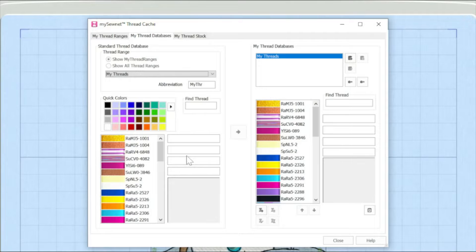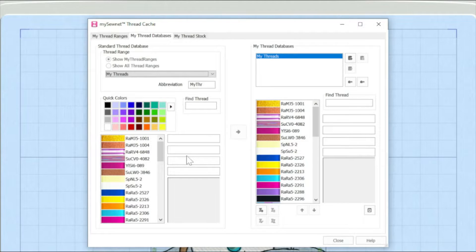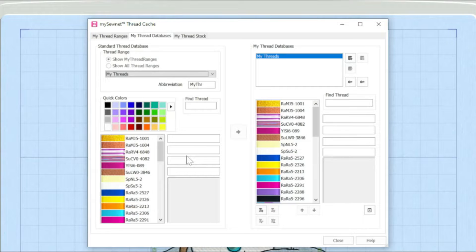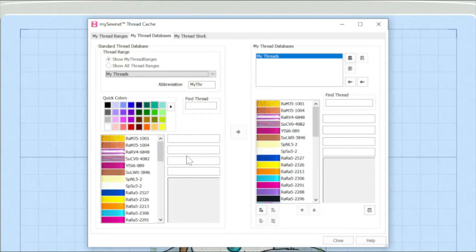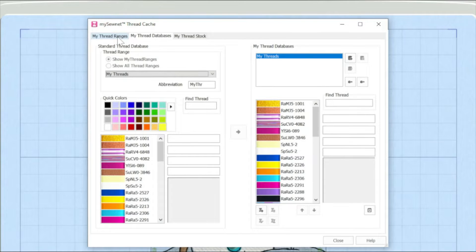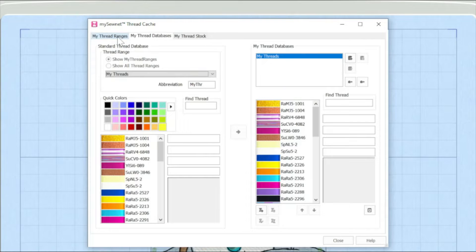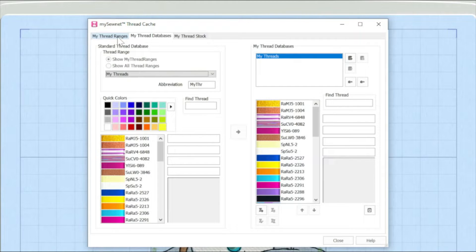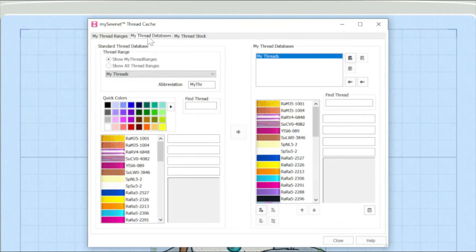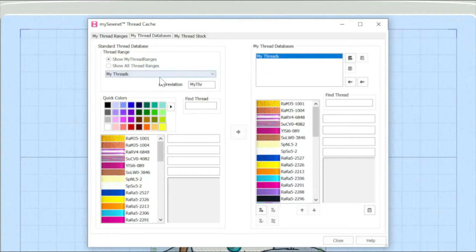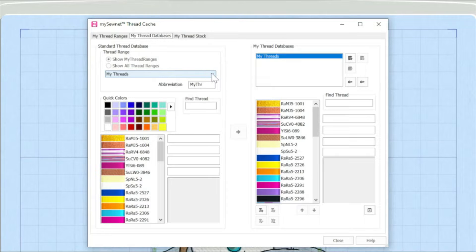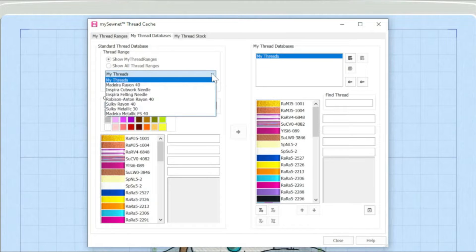In this episode, I'm on a PC with the platinum level of software installed, but everything I show you today, you'll be able to do on a Mac and in any of the tiers of software. So you might remember from the earlier video, I'd added some of my favorite thread ranges into my database of thread ranges. I'm now on the thread database tab and I'm going to go down to the pull down arrow here.